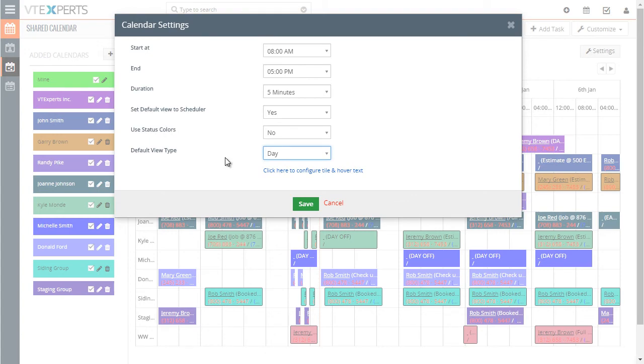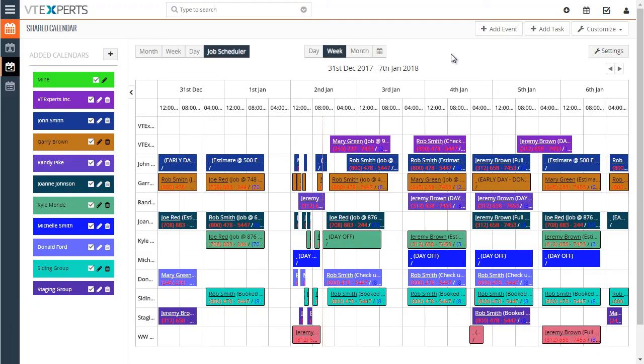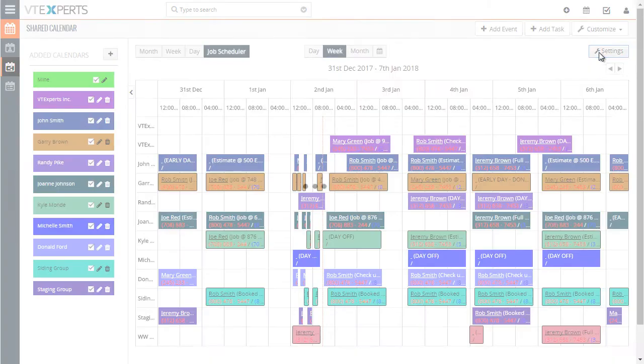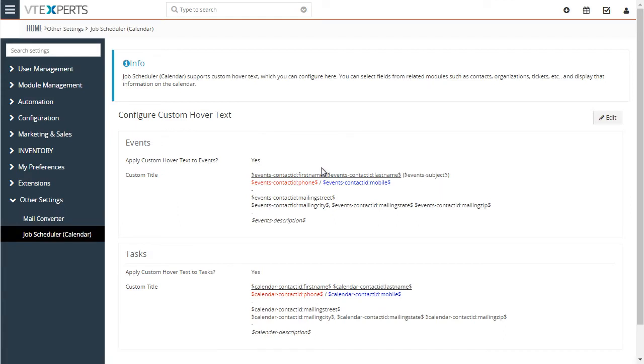Next, let's take a look at how the text on these boxes can be configured. Under settings, it says click here to configure tile and hover text. Let's do that.